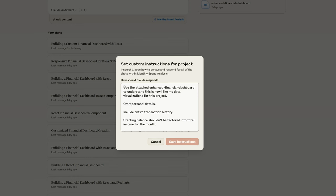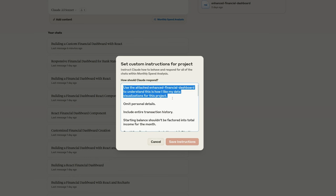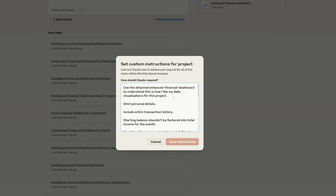So I tell it here to use that file that I sent it. This is how I like my data visualizations for this project. If I forget to remove personal details, I asked it to omit personal details. It normally automatically did that, but one time John Doe showed up in this, so I added that.